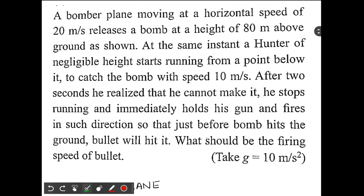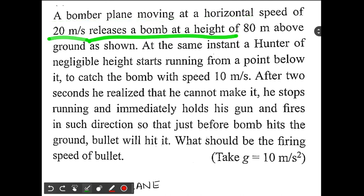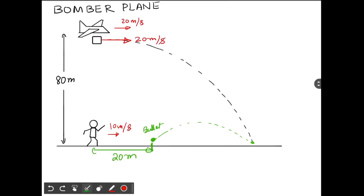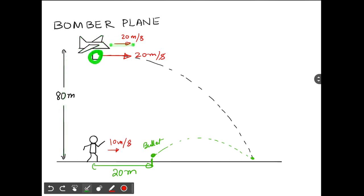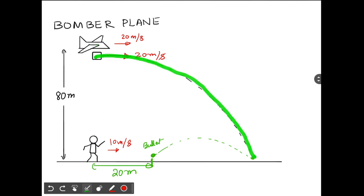This question is slightly confusing. A bomber plane moving at a horizontal speed of 20 meters per second releases a bomb at a height of 80 meters above the ground. The bomb should have the same velocity as the bomber plane, so the initial velocity of the bomb is 20 meters per second. The bomb will follow a projectile trajectory and try to hit the ground.